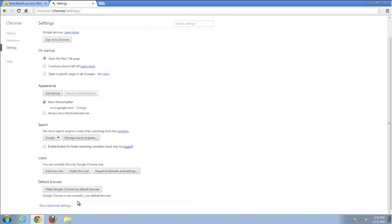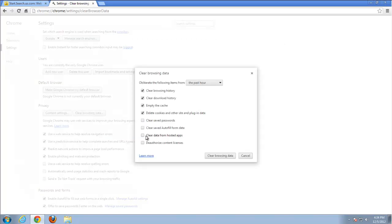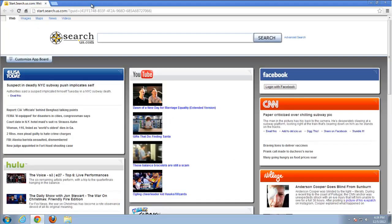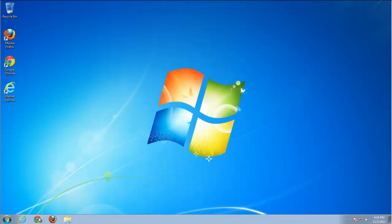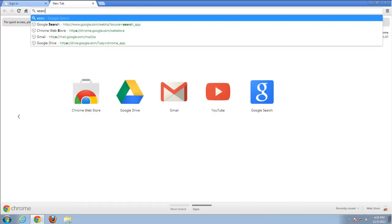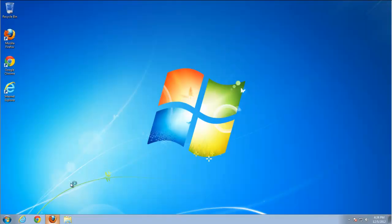Show Advanced Settings, clear browsing data, clear data from hosted apps. Cleaned. Let's restart it. Clean. New tab is clean, and search is working for Google.